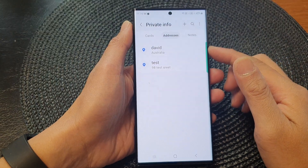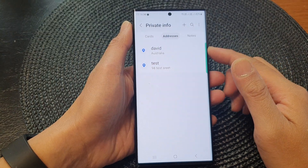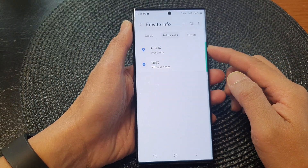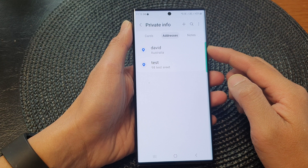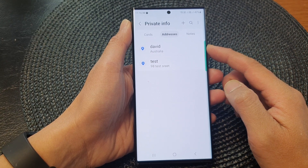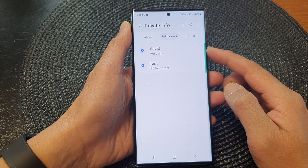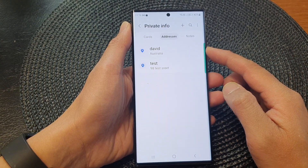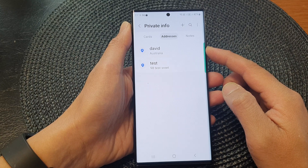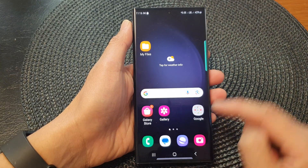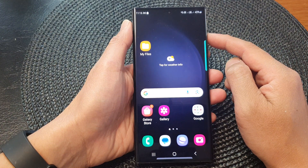Hey guys, in this video we're going to take a look at how you can add or remove an autofill address in Samsung Pass on the Samsung Galaxy S23 series. First, tap on the home button to go back to the home screen.